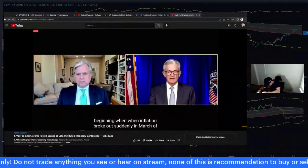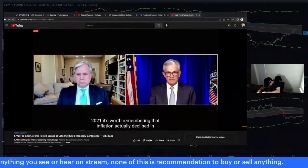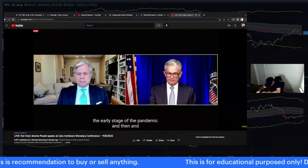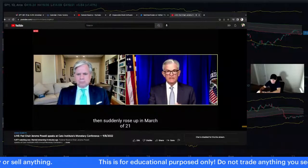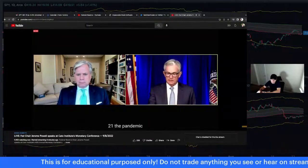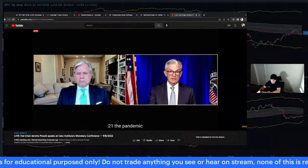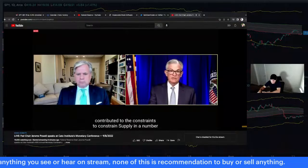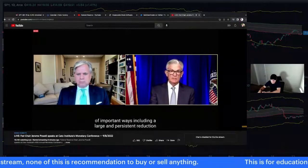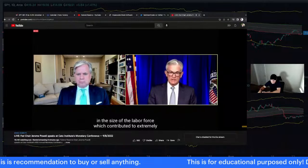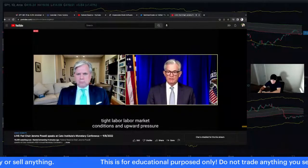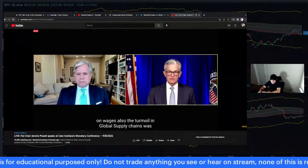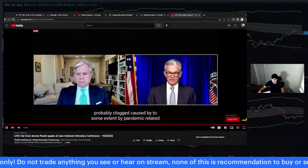Powell: It's worth remembering that inflation actually declined in the early stage of the pandemic, then suddenly rose in March 2021. The pandemic also contributed to constraints on supply in important ways, including a large and persistent reduction in the size of the labor force, which contributed to extremely tight labor market conditions and upward pressure on wages. Global supply chain turmoil was caused partly by pandemic-related shutdowns as well as strong goods demand — cars being a good example.